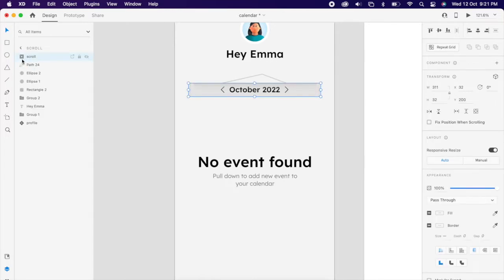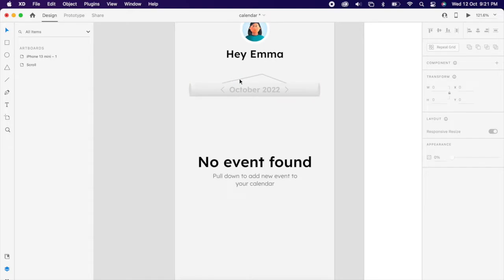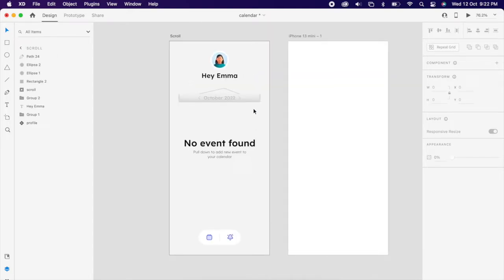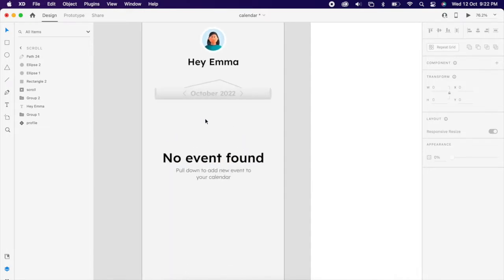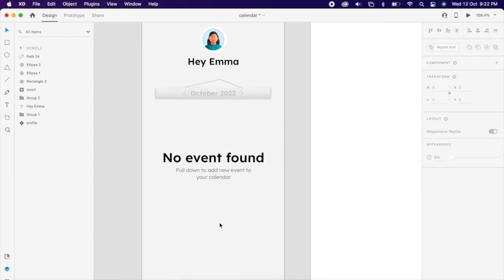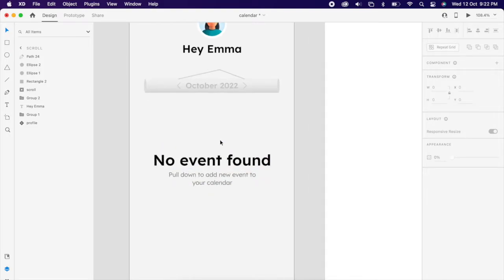Then move this group a little below the folded shape. Basically we're going to create an animation like: if we pull the tag the calendar scrolls down, and if we pull it back down again it should go back to the original place.